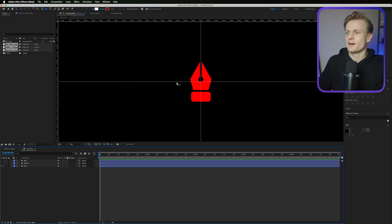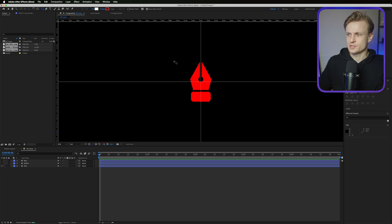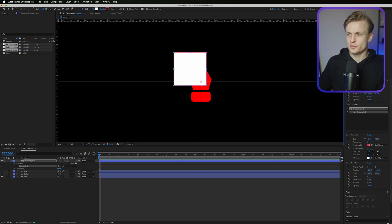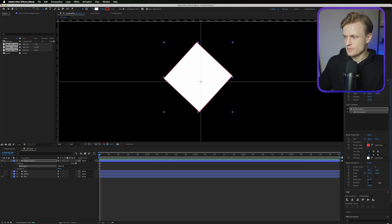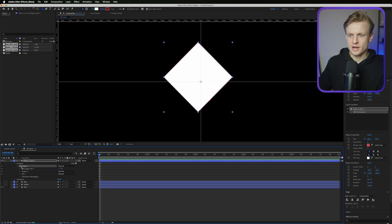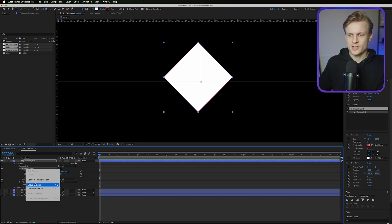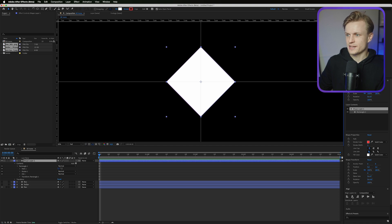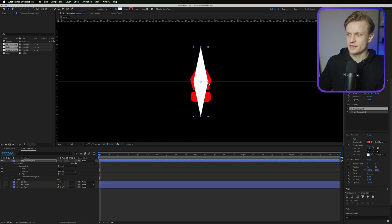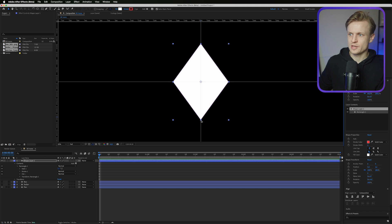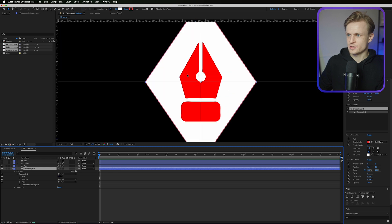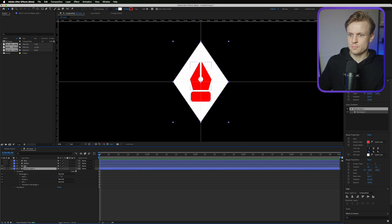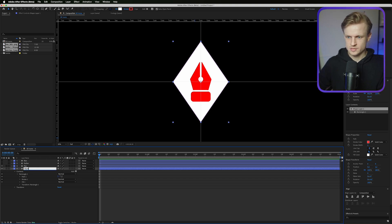With nothing selected, create a diamond shape by first drawing a square with the Rectangle tool — hold Shift to constrain it. In the properties panel, set the rotation to 45 degrees. Then open the Rectangle Path, right-click it, and convert it to a Bezier path so we can edit the points. Use the Selection tool to move it to the center, or use the Align panel. Adjust the size so it fits nicely around the pen icon.